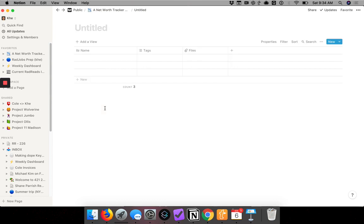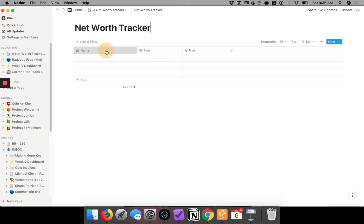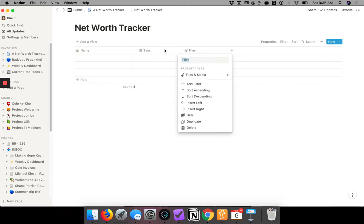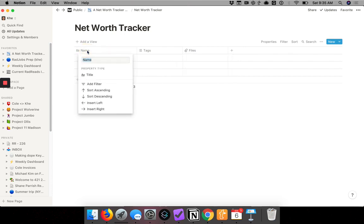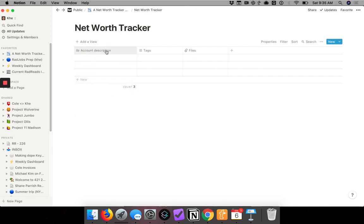This will be our actual net worth tracker. You can see there are different columns like a spreadsheet where we can set the types. The name column we're going to rename by clicking on it, opening this window, and we'll call this 'Account Description' and hit enter. In database terms, this is the primary key.